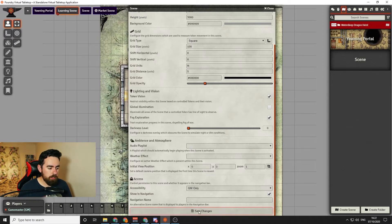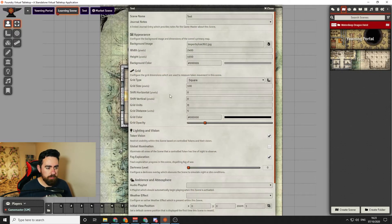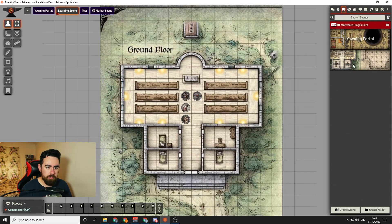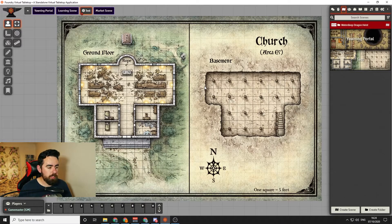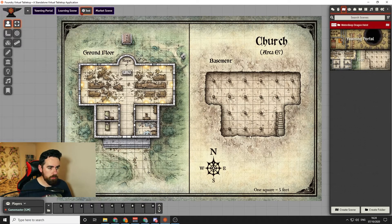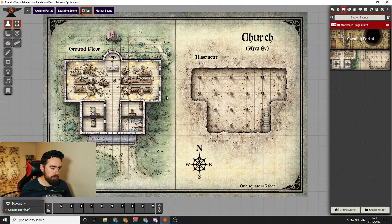Let's go ahead and save changes and see what happens. You can see the test scene on the right, and if you want to get back into those options you just click it to bring them back up. To actually show the map, we right-click it and click Activate. The map we've loaded in is the Barovian church from Curse of Strahd, and there are a few things I want to go through before we start putting in walls and lighting.